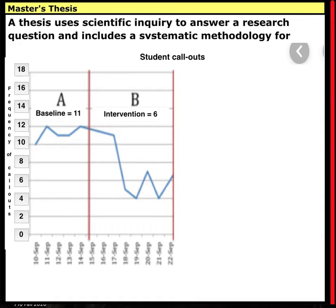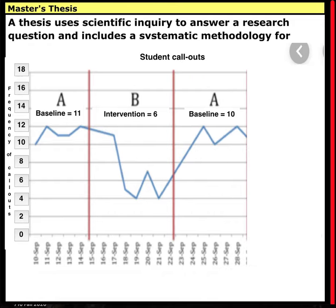But to make sure, you decide to go back to the baseline condition and withdraw the reinforcement strategy. For the next week, you have your aide collect data again. The results were 7 callouts, then 12, 10, 12, and 11 — for a total of 52 and a rounded average of 10 callouts. The data moved in a contra-therapeutic direction — it went back up, headed in the wrong direction.